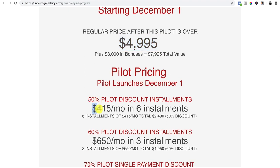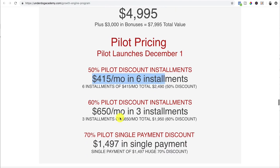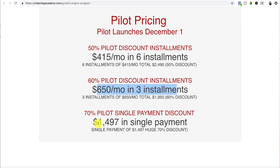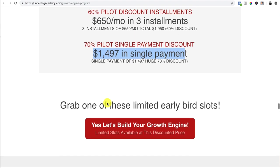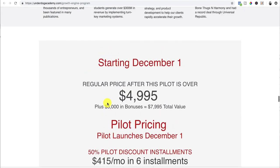which is we do $415 a month in six installments, $650 in three, or 70% off which is one single payment of $1,500. So that's your stack.